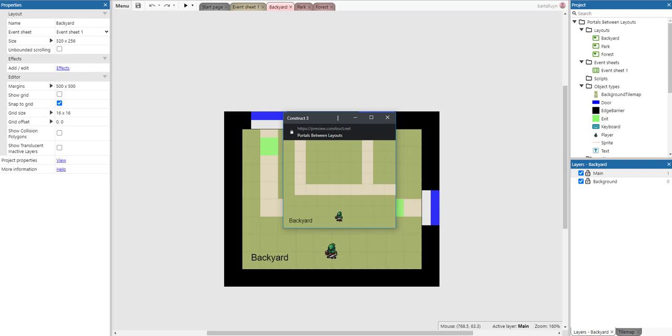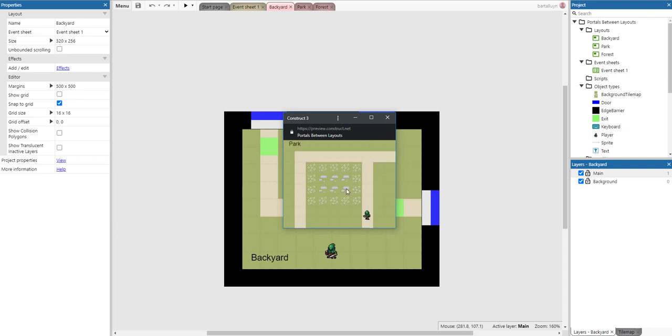Here you can see the end result. We have the player, and we can move the player using the eight direction behavior. We can go to the edge of the screen and once we do that, we end up in another layout. This one is called Park.